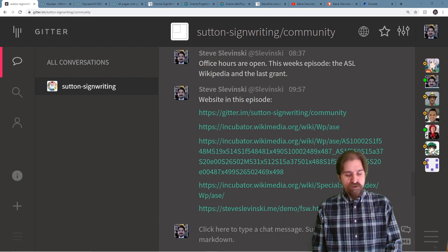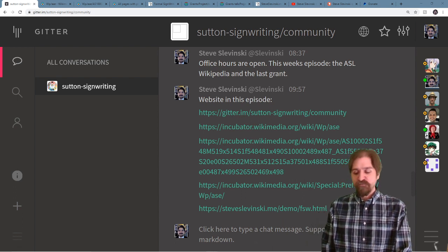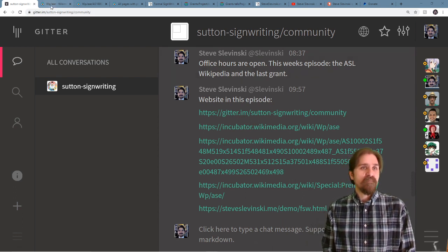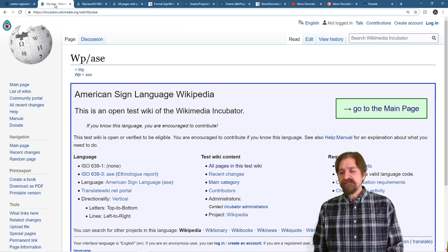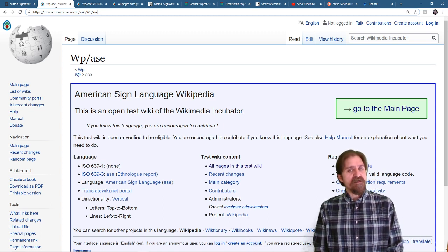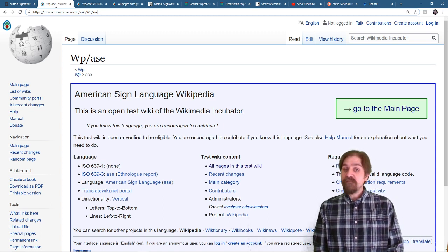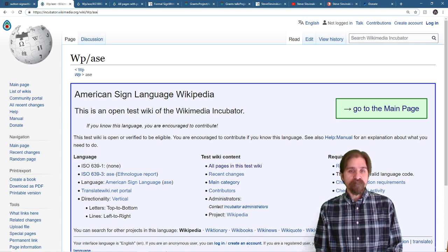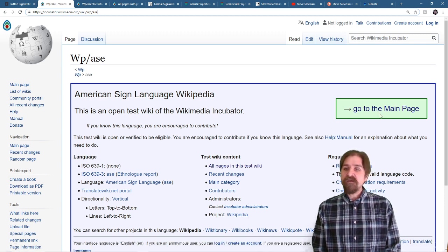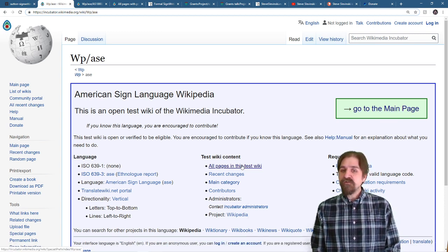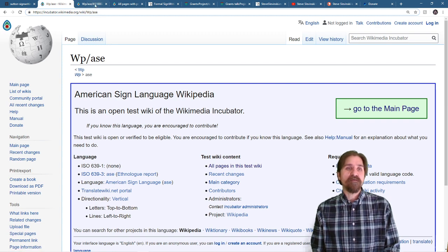All people are welcome, questions, comments, all appreciated. We're talking about the ASL Wikipedia, which is available on Wikipedia Incubator right now. We'll take a look at the main page and all the pages in this test wiki.